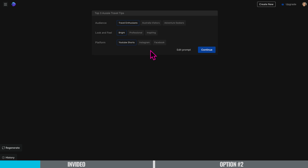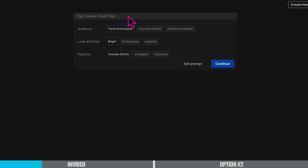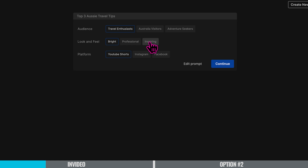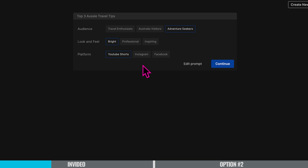Before our final YouTube Short is generated, we get to make a few more choices. We can see the title that InVideo has created: 'Top Three Aussie Travel Tips.' Now we get to choose our audience, the look and feel, and the platform. For audience I can choose from travel enthusiast, Australian visitors, or adventure seekers — I want adventure seekers. For look and feel: bright, professional, or inspiring — I'll stay with bright. For platform: YouTube Shorts, Instagram, or Facebook. I want YouTube Shorts, so I'll press continue.